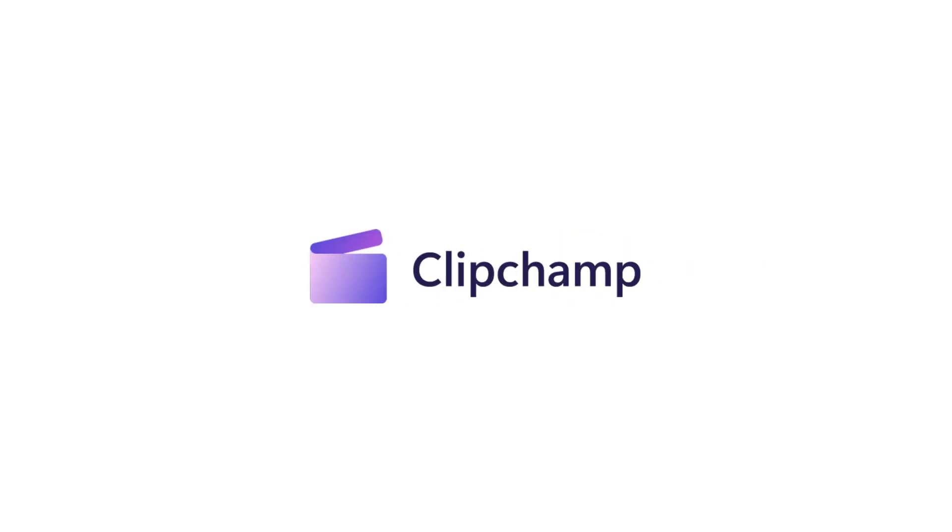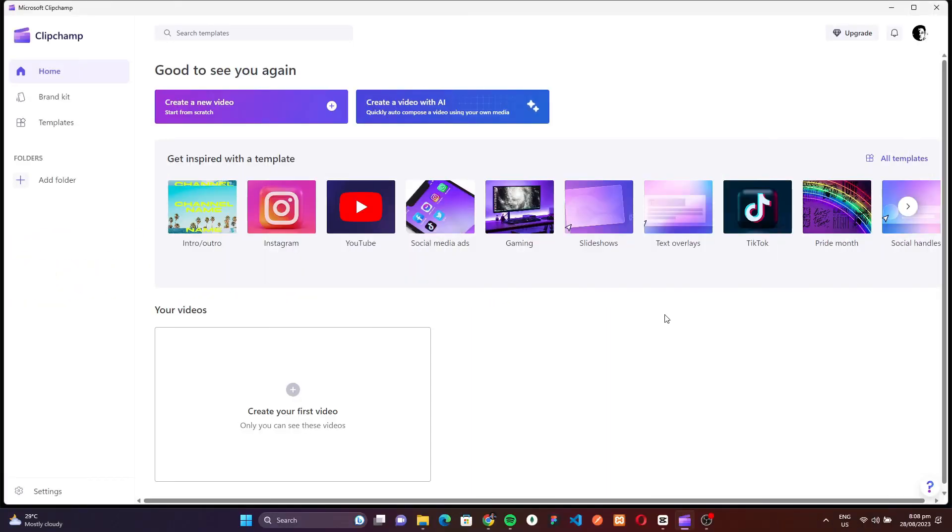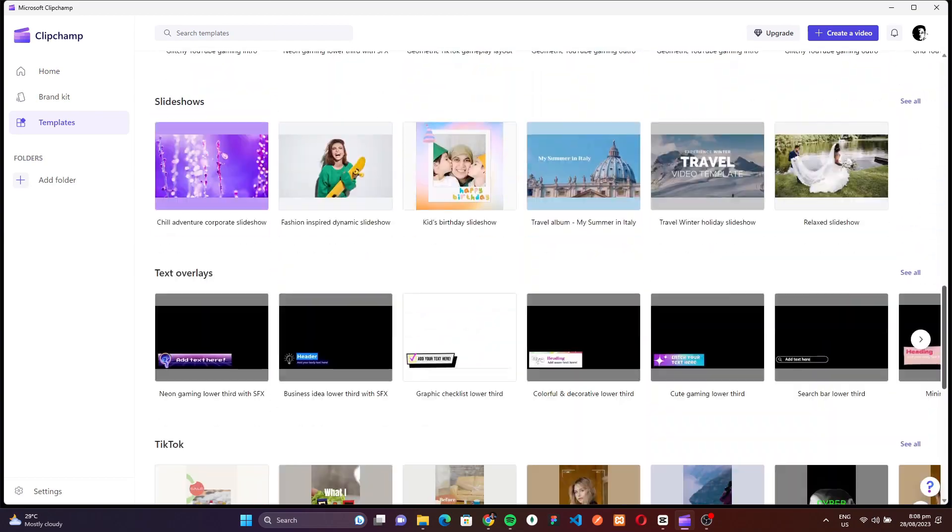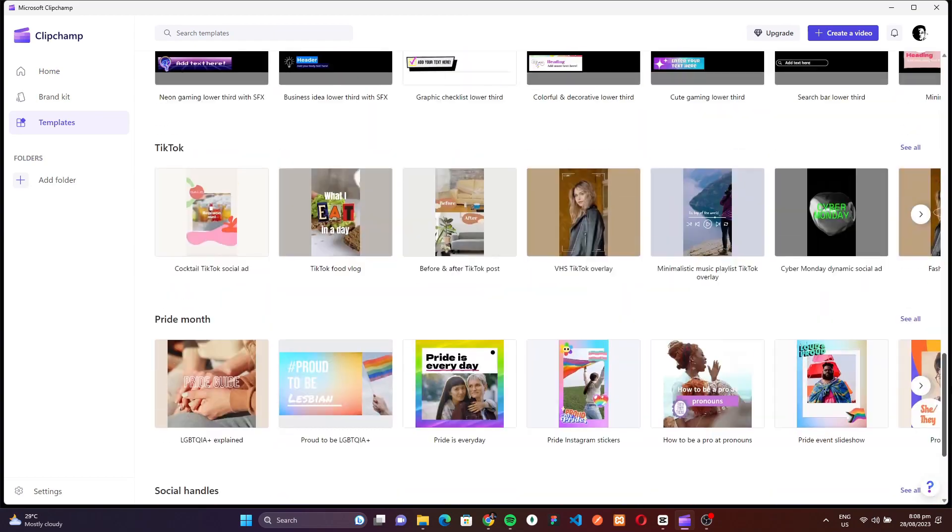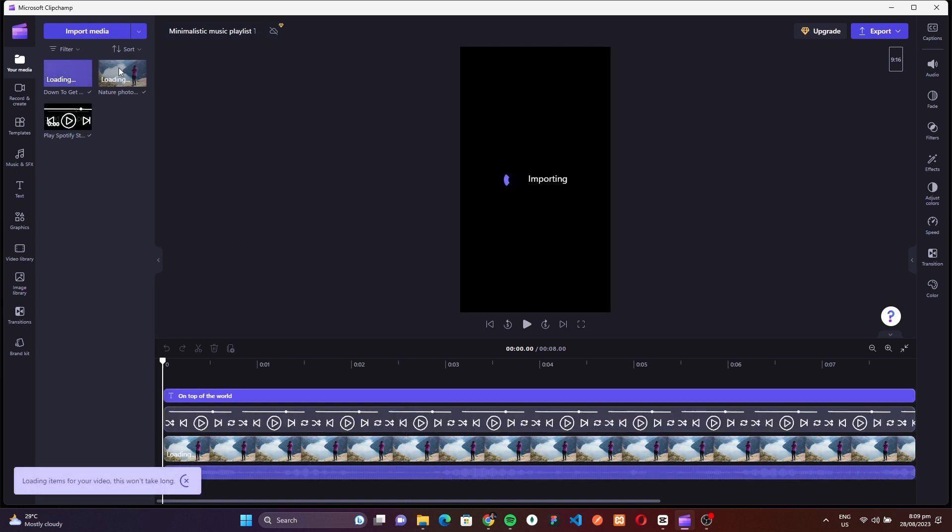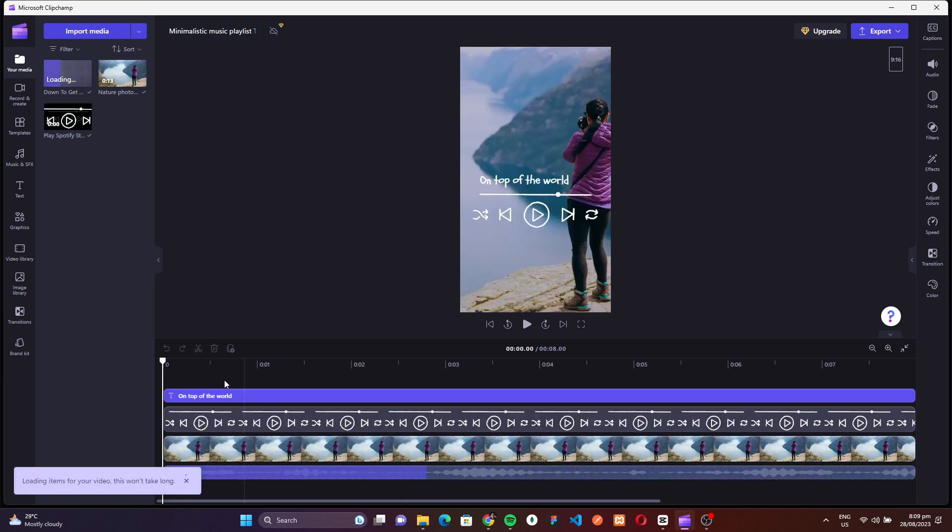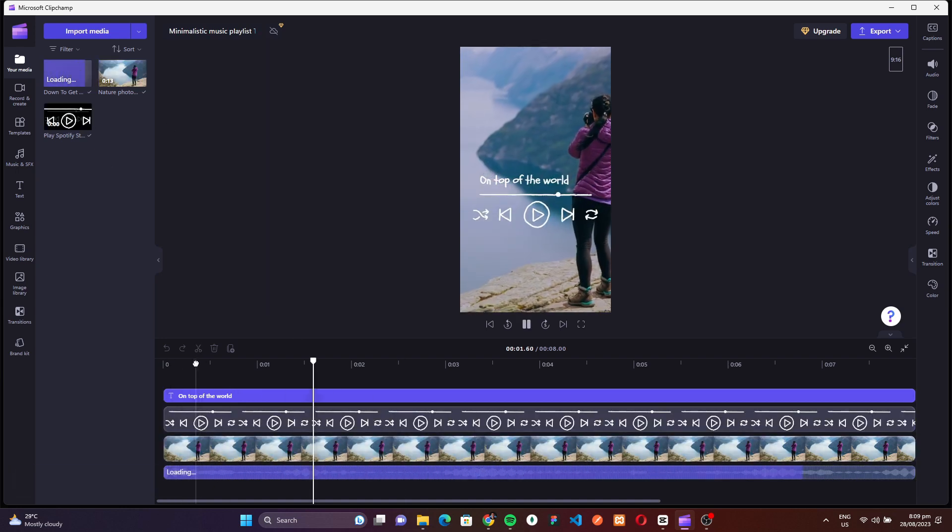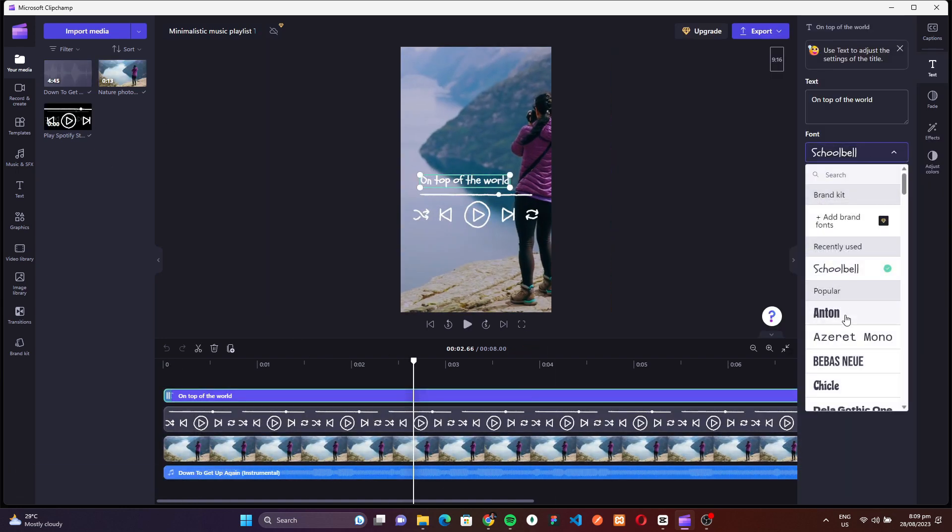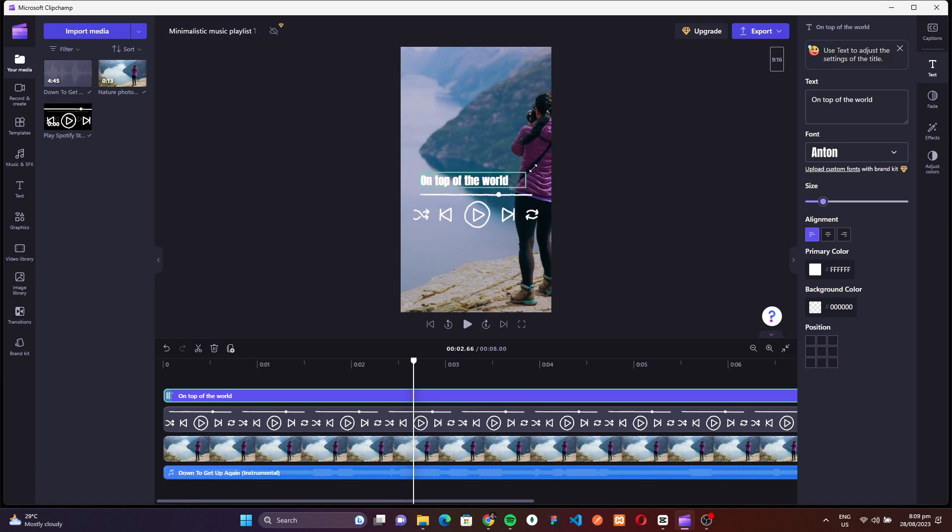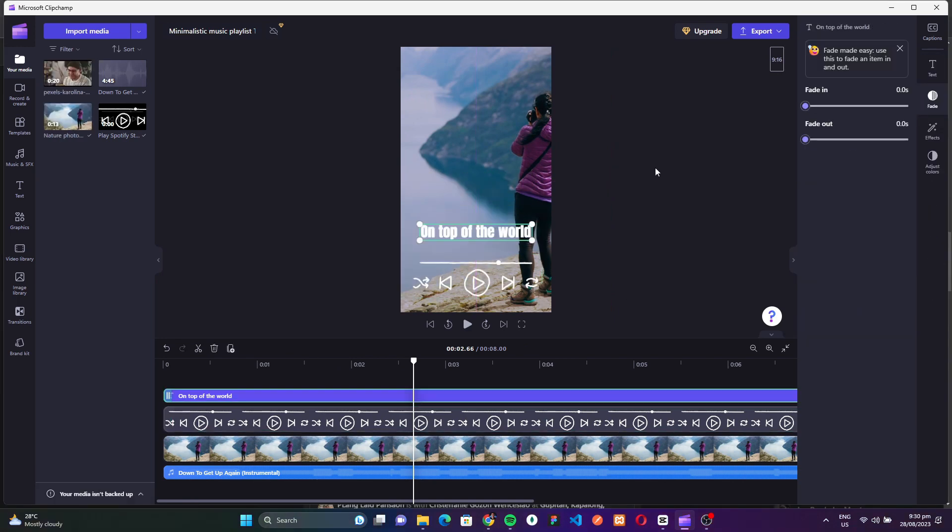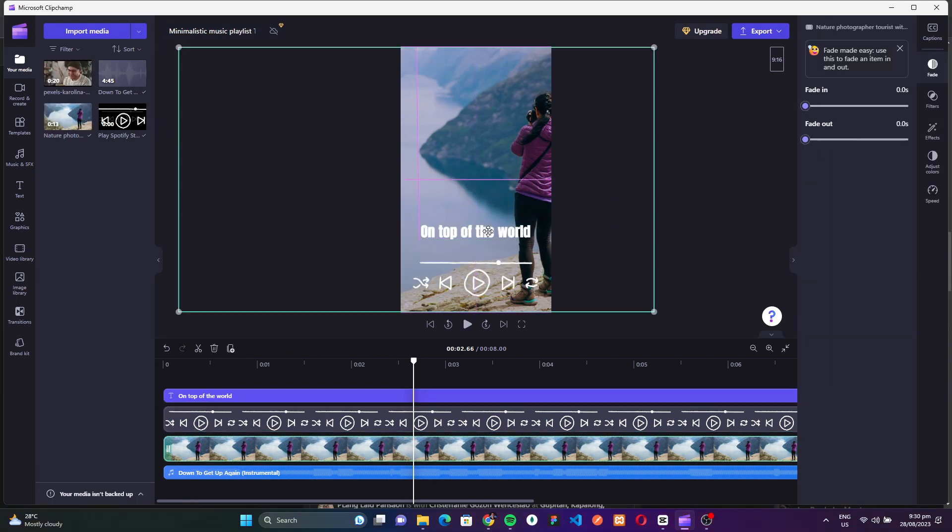Starting our list at number 5, we have ClipChamp. Not only is it recognized for its intuitive interface and user-friendly features, but ClipChamp also ranks high among the best free video editing software available in the market. Its comprehensive tools allow you to edit, compress, and even convert videos with utmost precision. What sets it apart from many other free options is its no-watermark policy, ensuring your videos remain clean and unbranded.